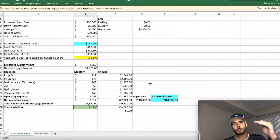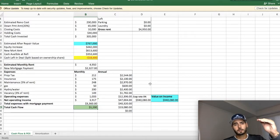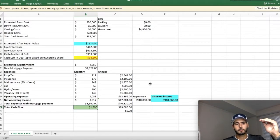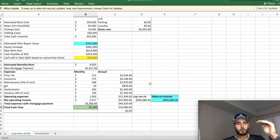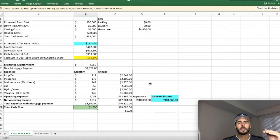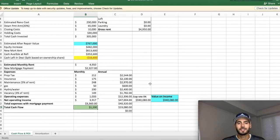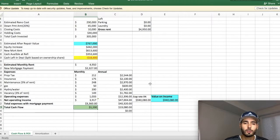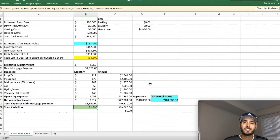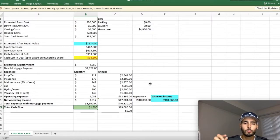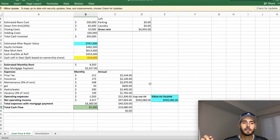So we take our gross rents and we minus all our operating expenses, which is all the property tax insurance, et cetera. And what we're left with is $1,500 plus every single month while we still put money aside for maintenance and vacancy.